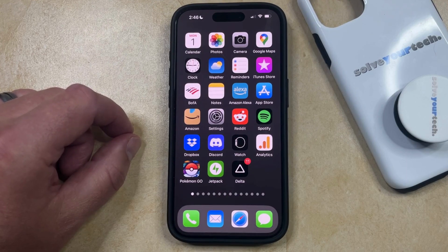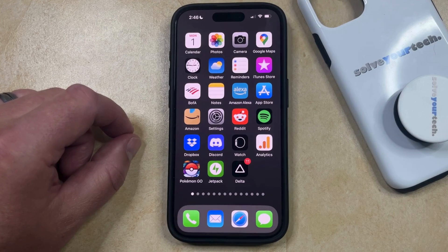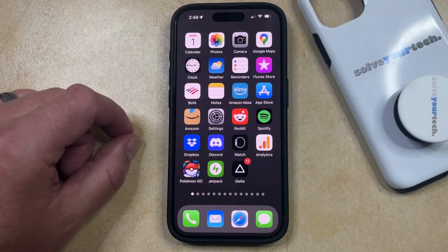The icons on your home screen provide a simple way for you to open the apps that you've installed on your device, but it's also possible for you to add a web link to your home screen so that you can tap on that icon to open the webpage instead.